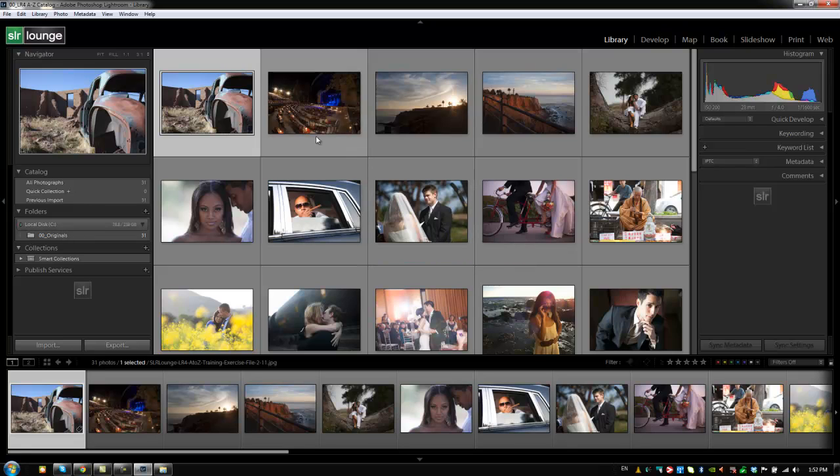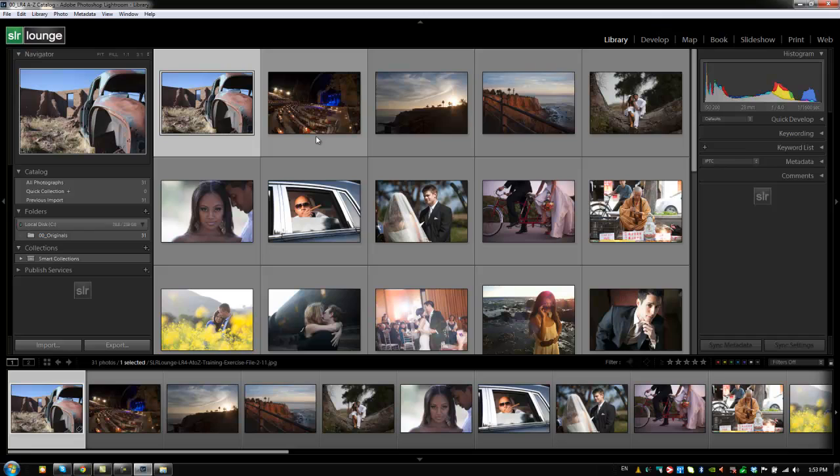All right guys, so hopefully that'll help in managing your files and organizing your catalogs into a format that's going to be much more approachable and easy to use and transfer in your workflow. All right guys, so hopefully these tips will help you as far as file and organization goes, as well as in keeping your catalogs and events manageable. Let's move on to the next tutorial.